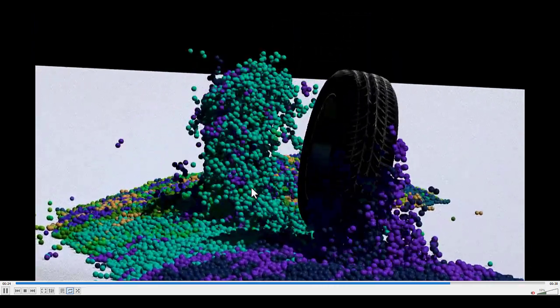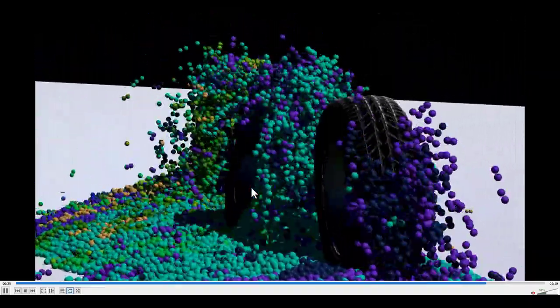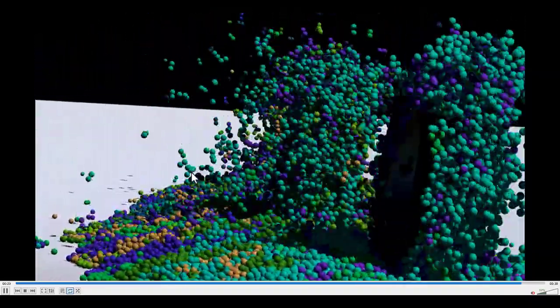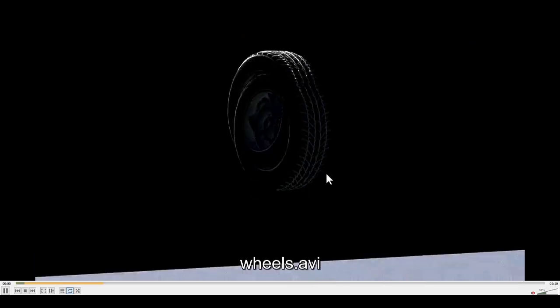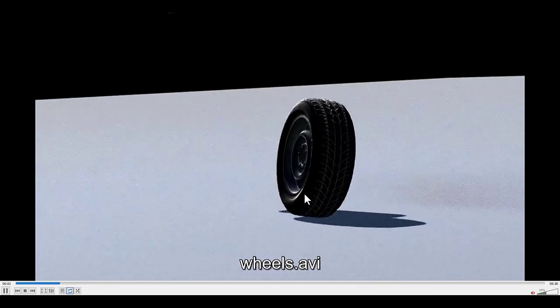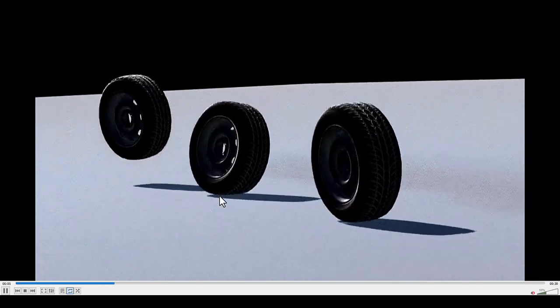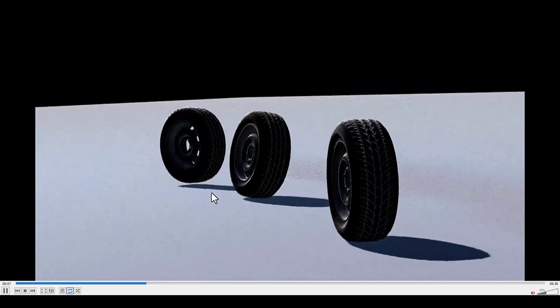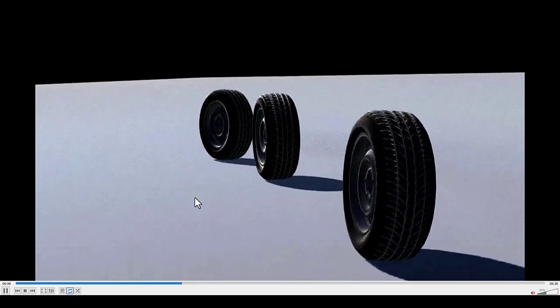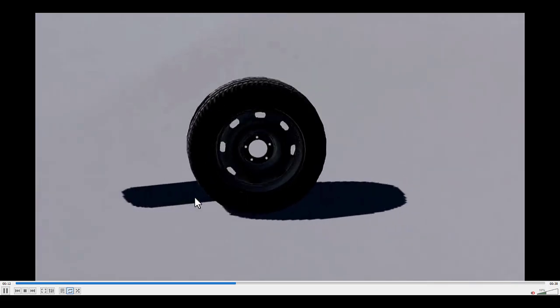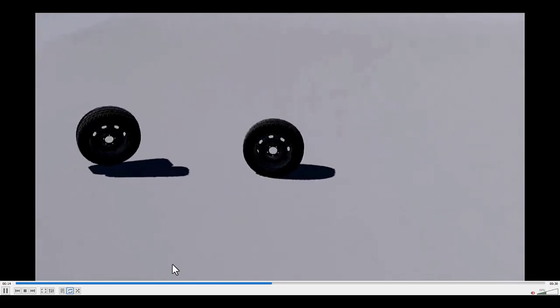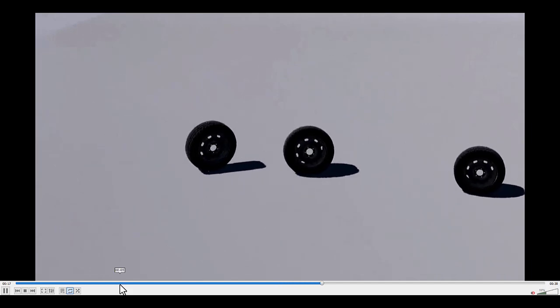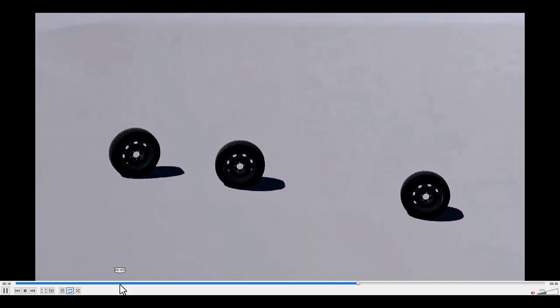This is the second part of a previous tutorial where we talked about how to create the tire as you can see here, where it will bounce on the ground and bend according to the stiffness of the bend. You can find it there and in this part we'll take it a further step and involve the grain in it.